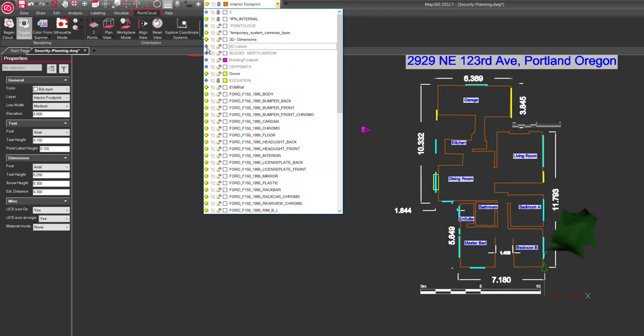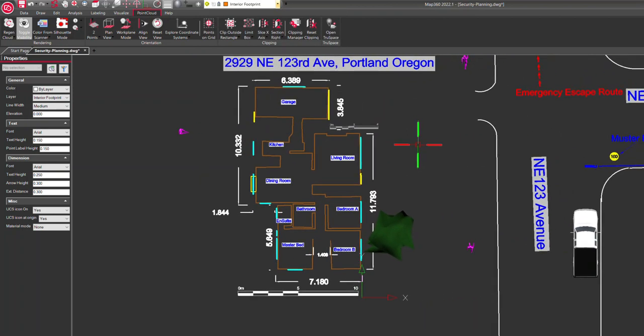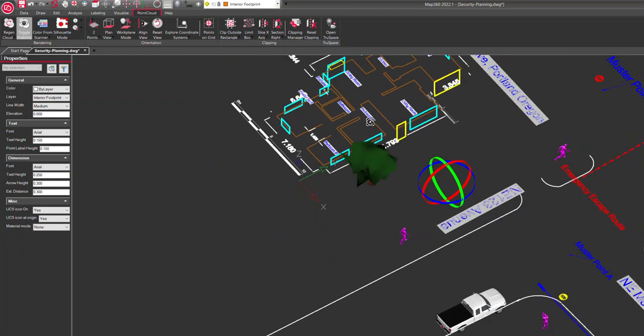I just have the dimensions and labels for the different rooms turned on. But it gives you a good idea of what that whole area looks like.